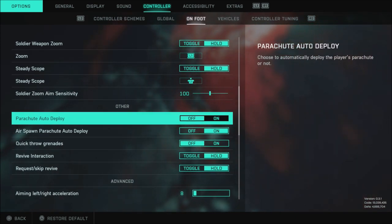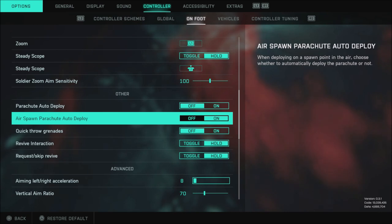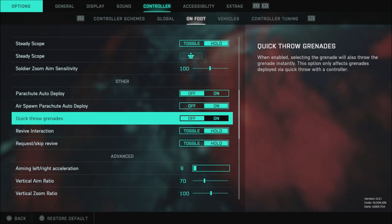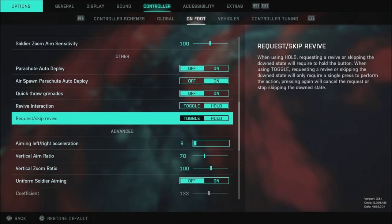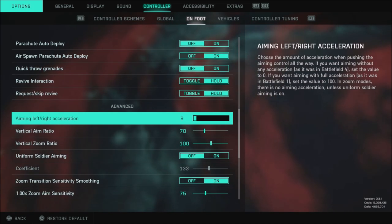Auto deploy parachute is off. Air spawn parachute deploy of course is on. Quick throw grenades is off and everything else right here is just set to default.